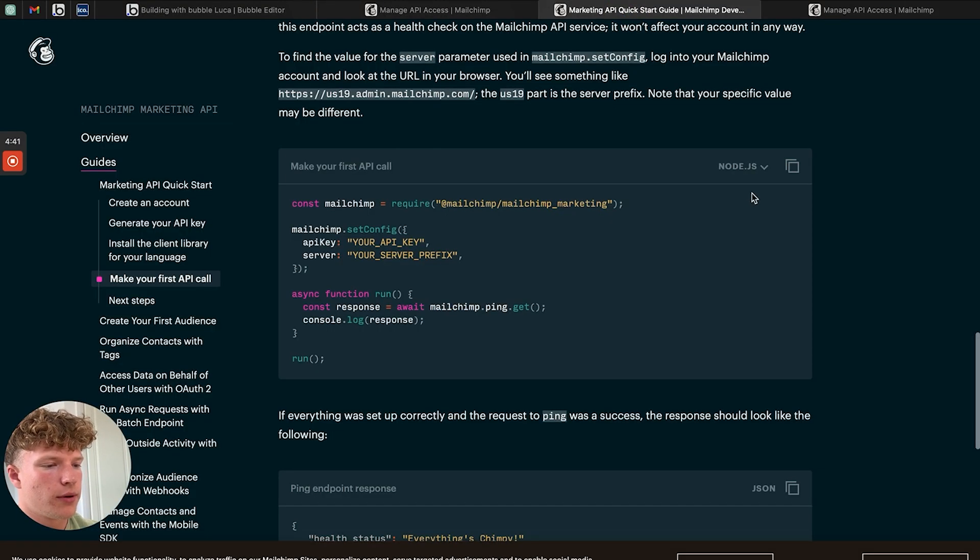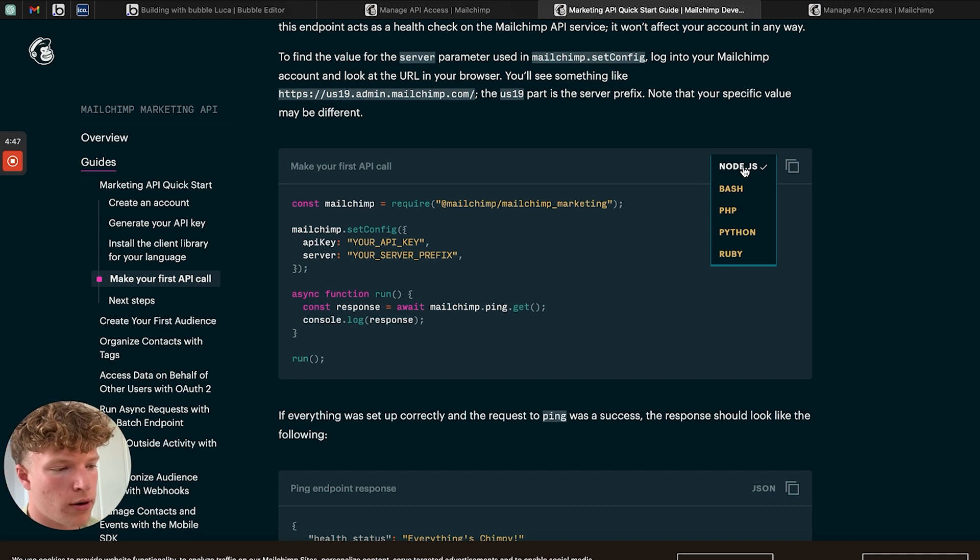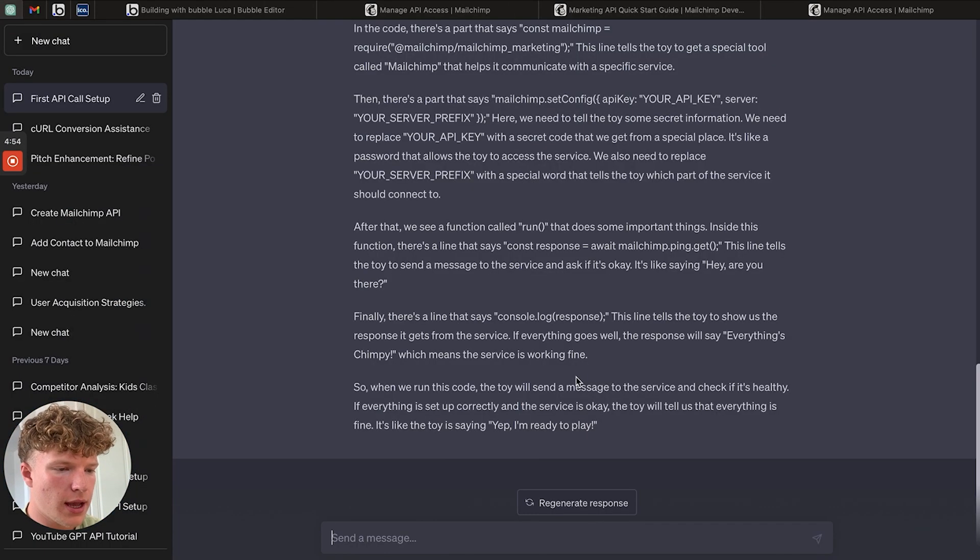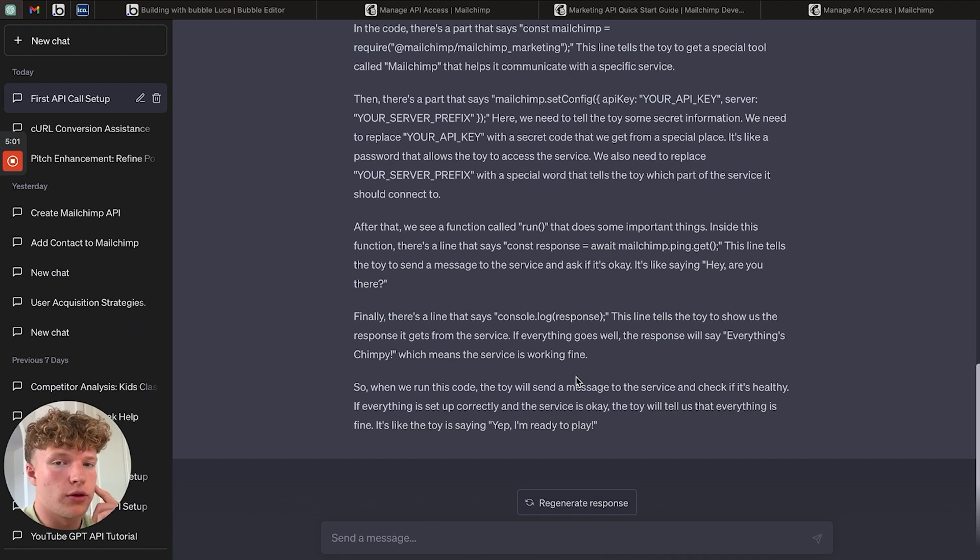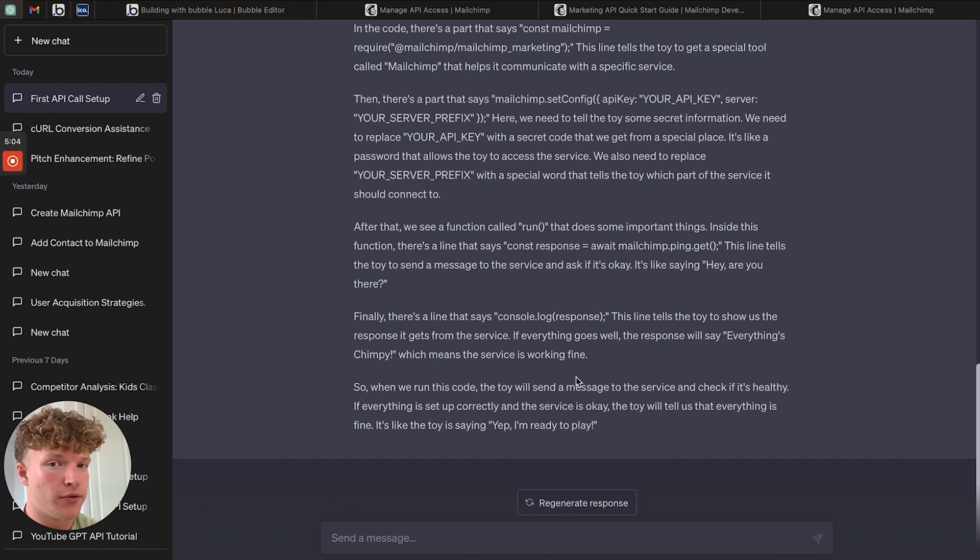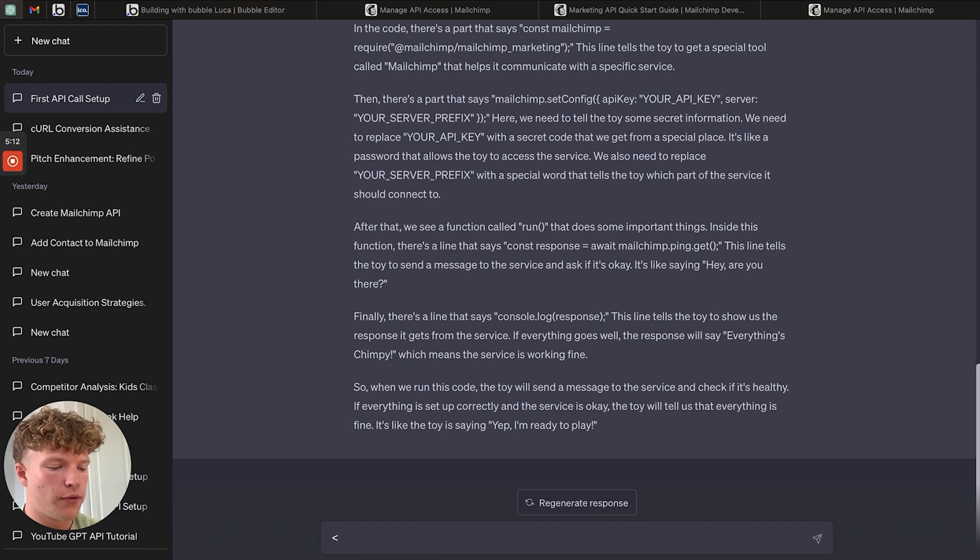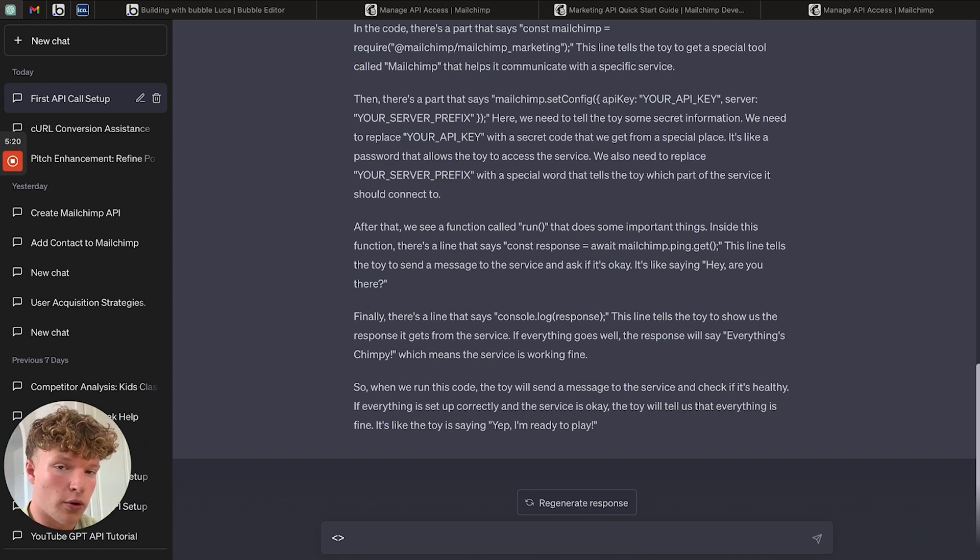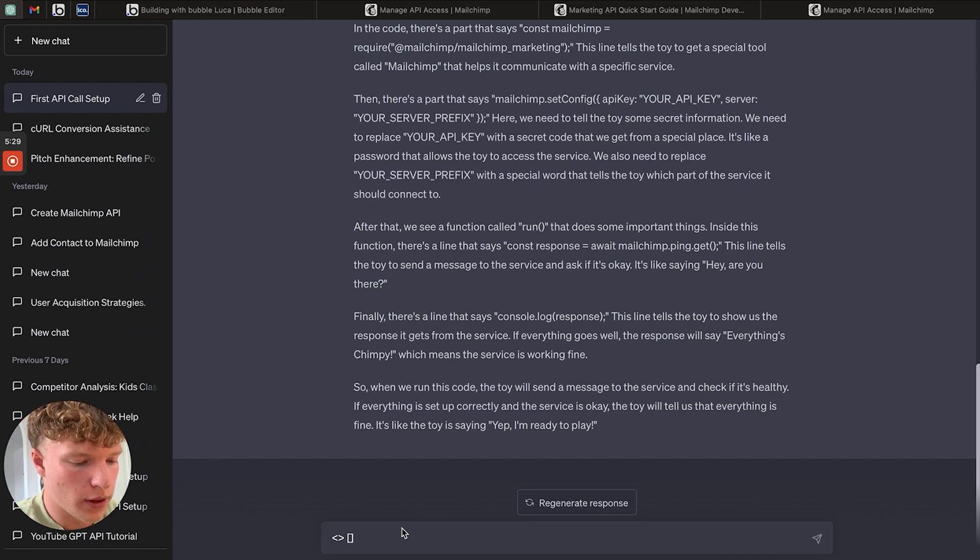If we see the list of options we can copy from, we actually do not have CURL. So what we need to do is just copy this Node.js and then let's get ChatGPT to format it for the Bubble API connector. Two things that you'll want to know: dynamic values in the Bubble API connector, all values like our API key are formatted between the greater than and less than signs. Dynamic values in the actual URL of our API call are formatted in square brackets.